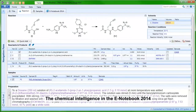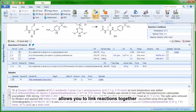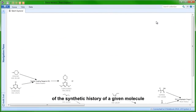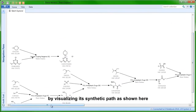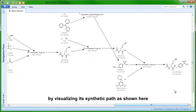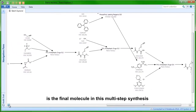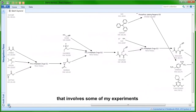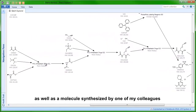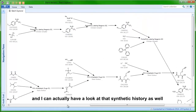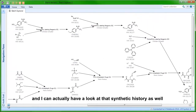The chemical intelligence in the Notebook allows you to link reactions together, which means that you can have an overview of the synthetic history of a given molecule by visualizing its synthetic path. Here you can see that the molecule we were looking at is the final molecule in a multi-step synthesis that involves some of my experiments as well as a molecule synthesized by one of my colleagues.